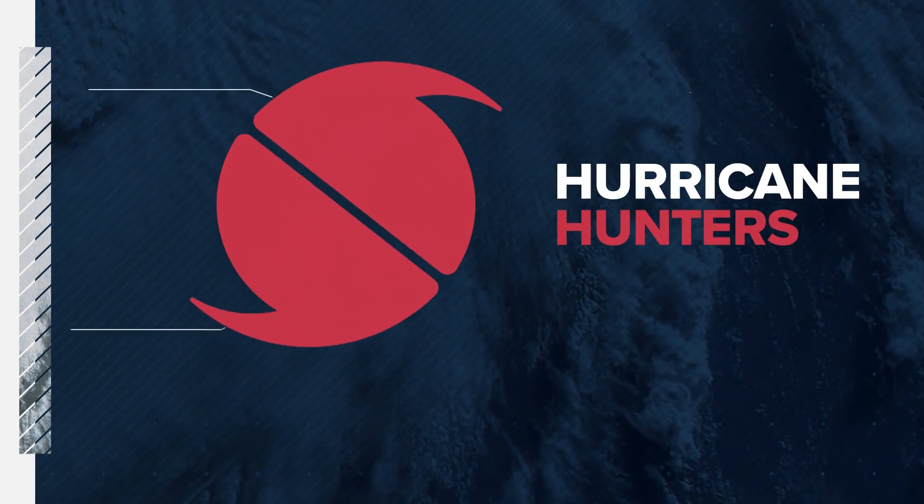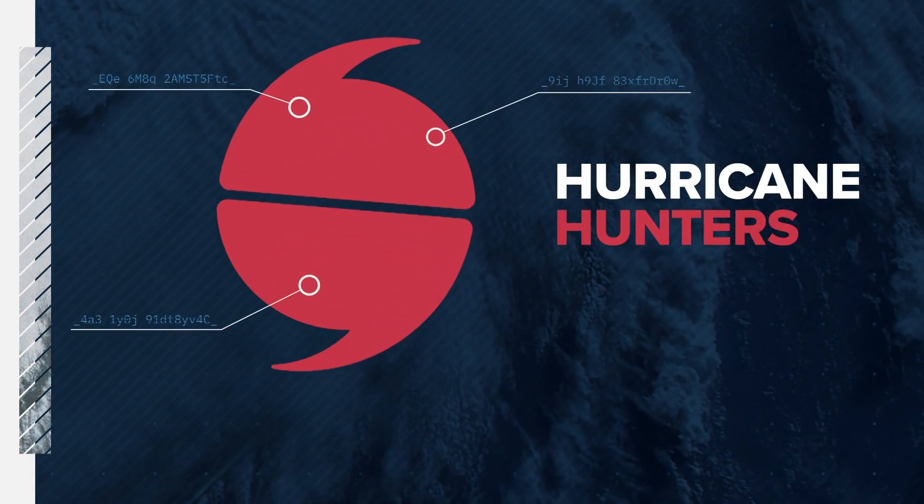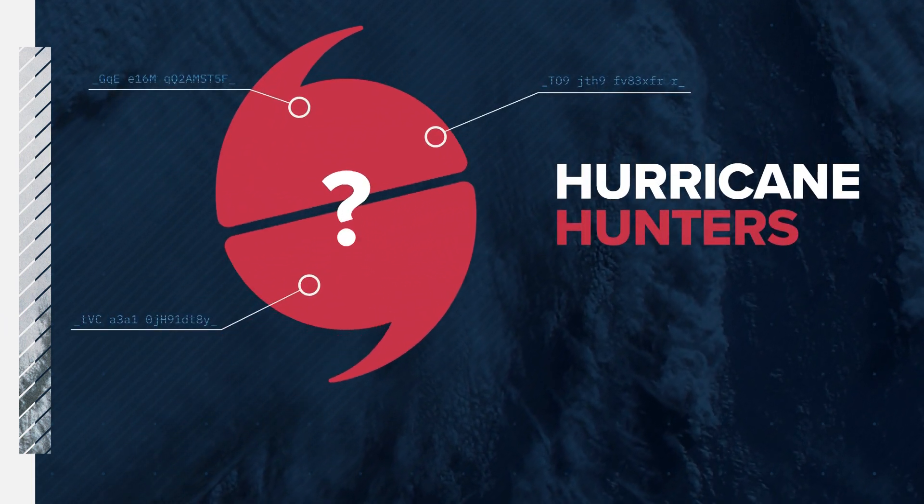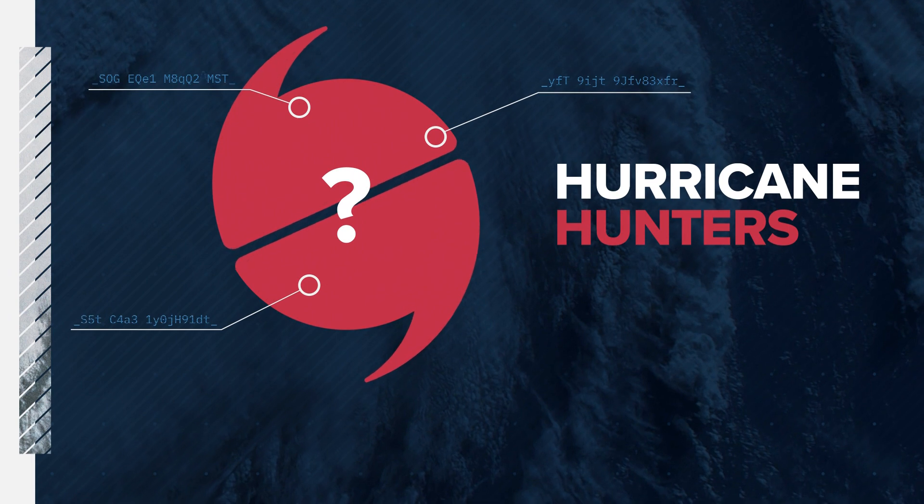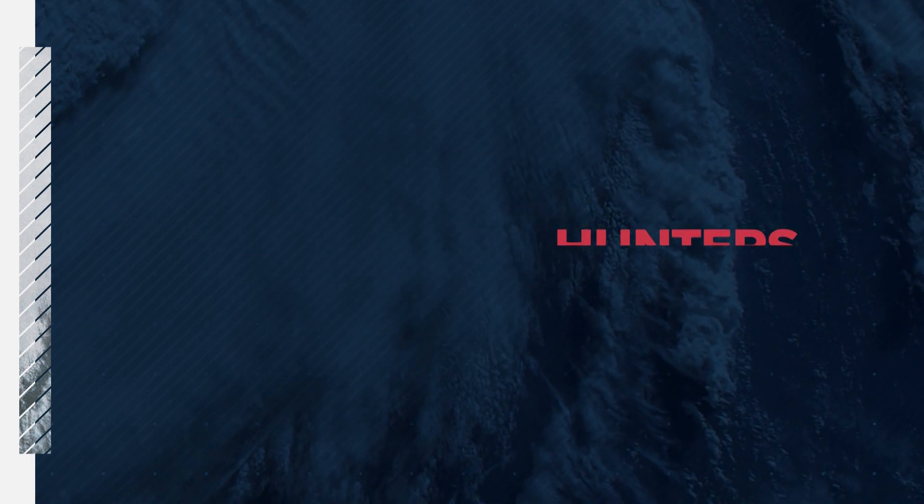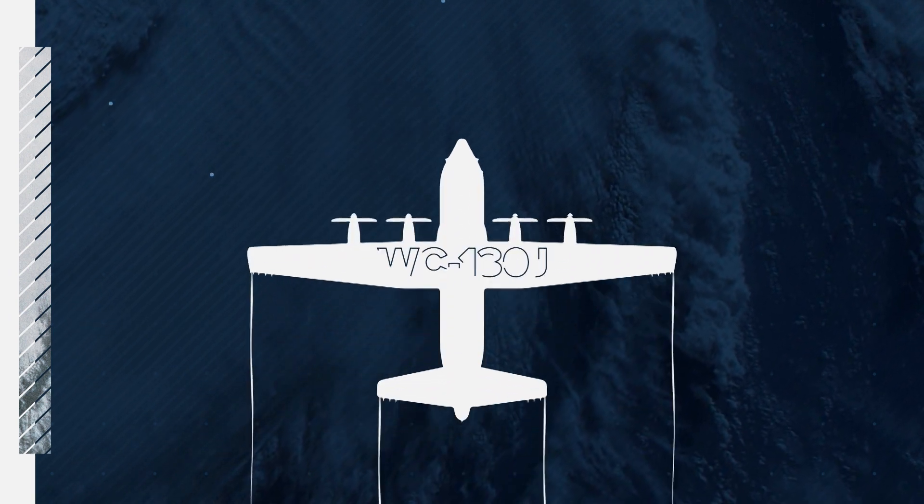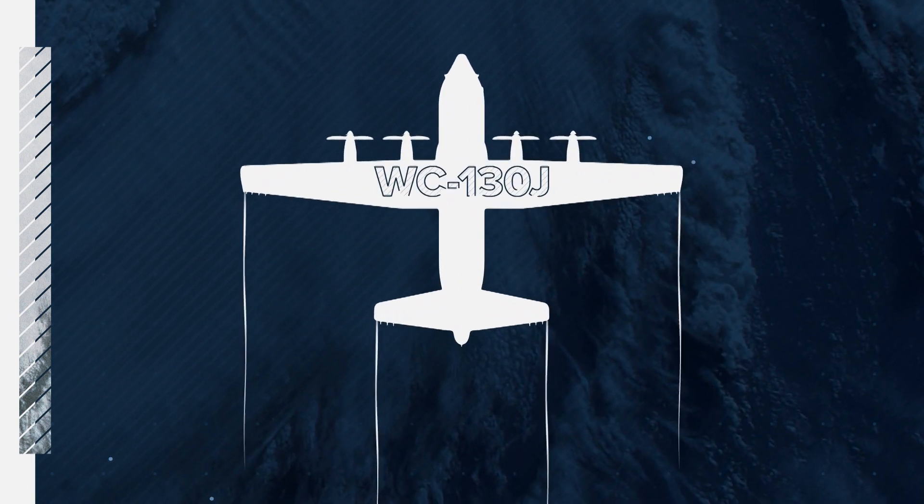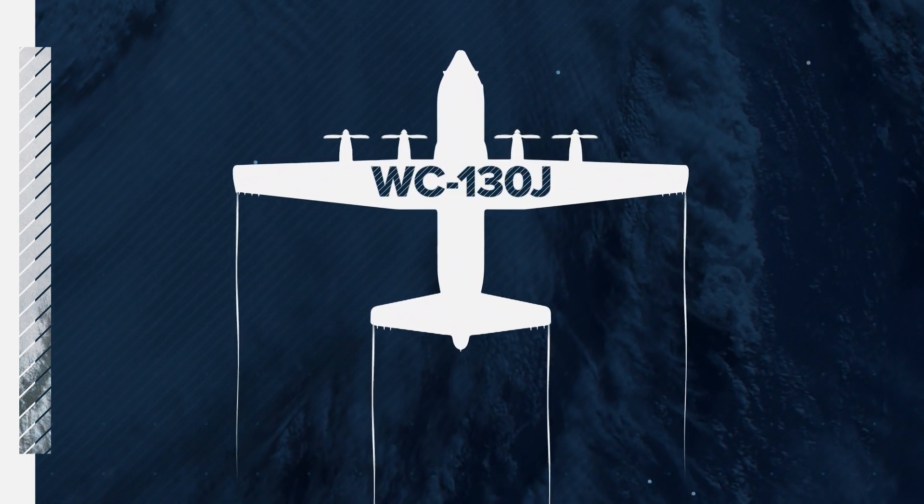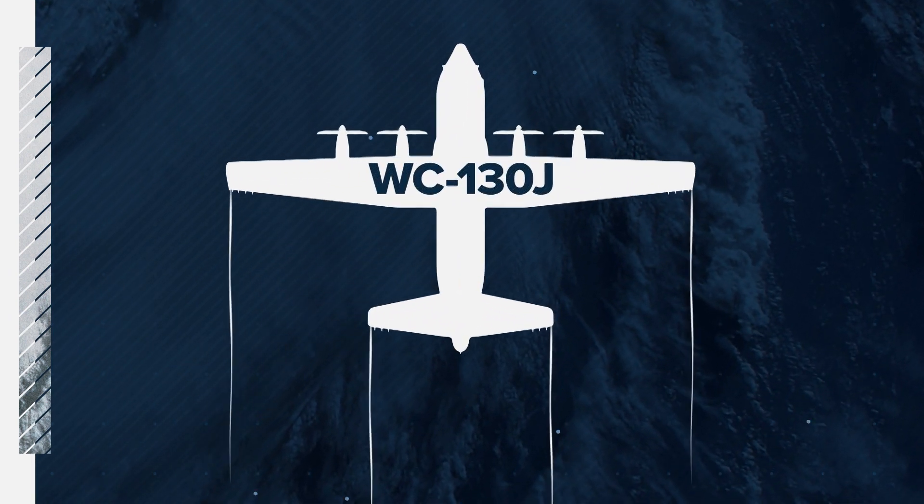Hurricane hunters provide a lot of information about a storm, but have you ever wondered how they're getting this information? They're flying a plane called a WC-130J, like this one.